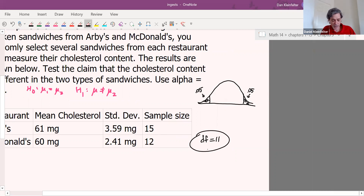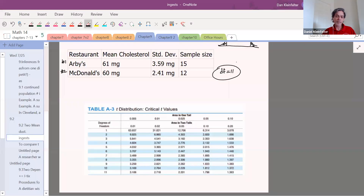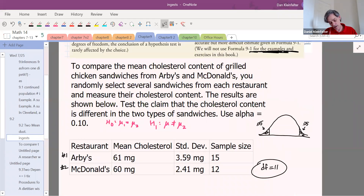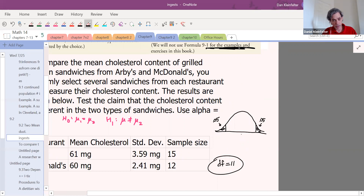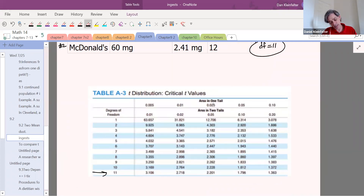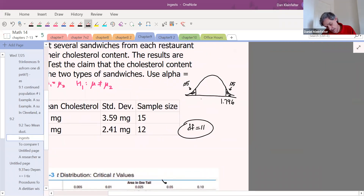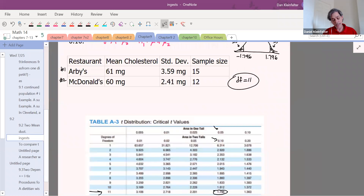We go to the t-table with degrees of freedom of 11. Our picture has 0.10 in the two tails, or 0.05 in each tail. Going to the column for area in one tail of 0.05 (or area in two tails of 0.10) and the row for df equals 11, we get 1.796. So our two critical values are positive 1.796 and negative 1.796. Now we have the critical values and need to compute the test statistic.